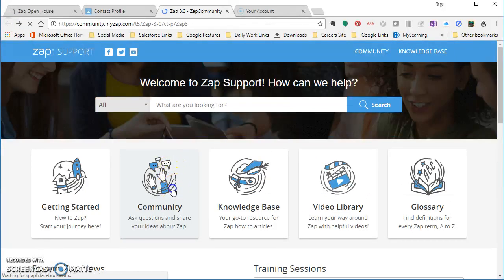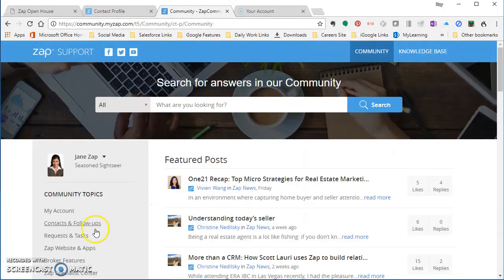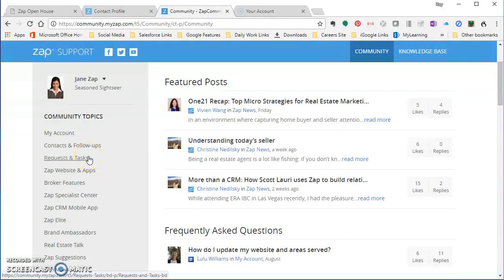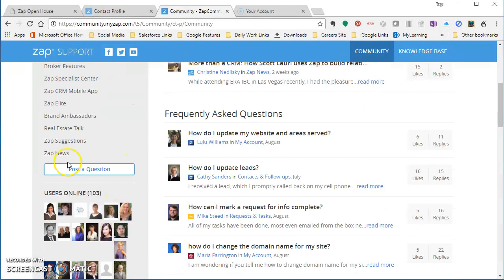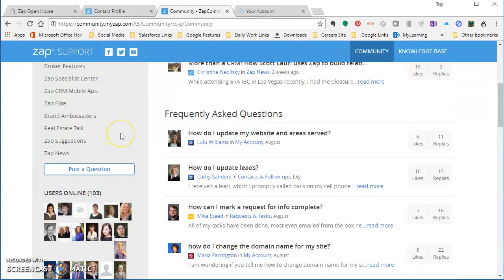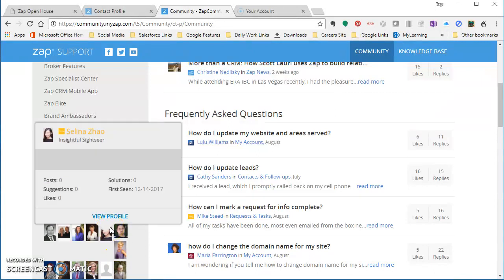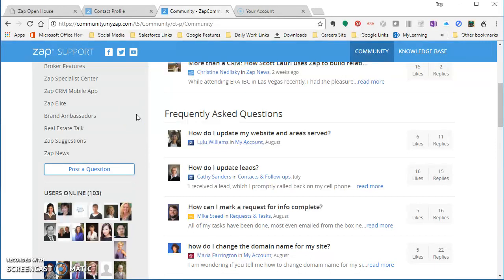Second is the community. Now community is helpful in two ways, or in lots of different ways, but in two major ways. Number one, you can go in there and put in requests of things that you'd like to see in the system. And the most popular requests become updates, and they update every two weeks. You can also go in here and just ask a question or post a question on there.